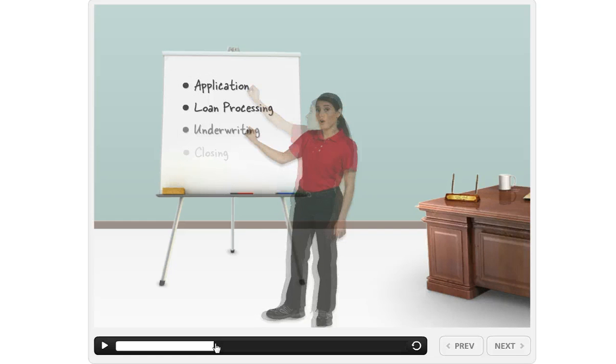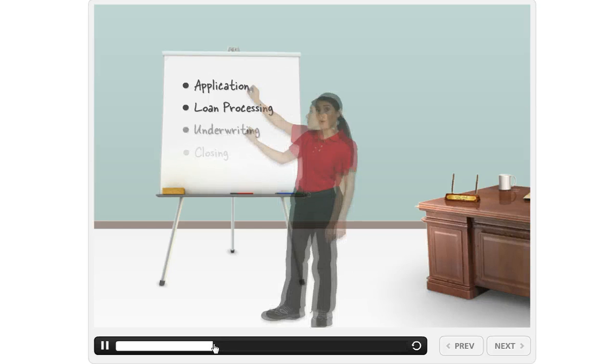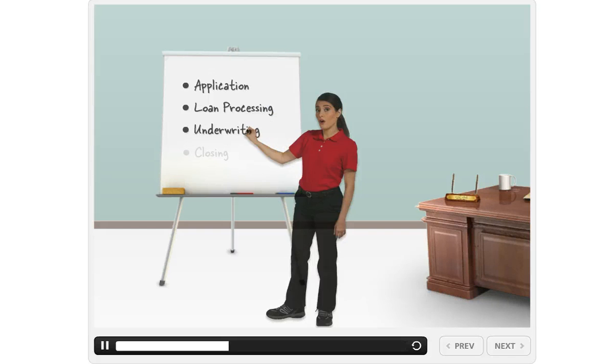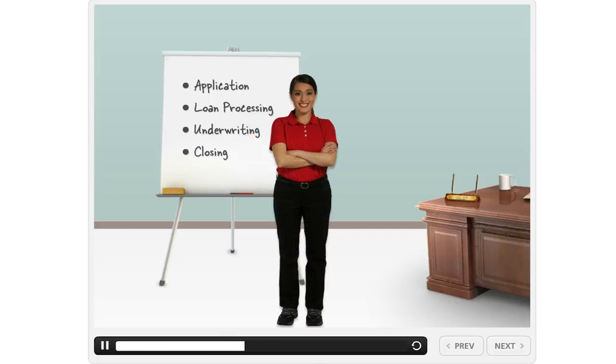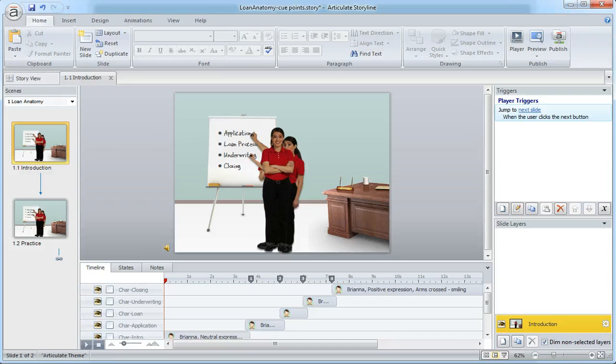Storyline's cue points actually really make this a lot easier because what it lets you do is actually create these visual markers that really guide you and help you understand where you need to put those animations, where you want to start those objects coming in.